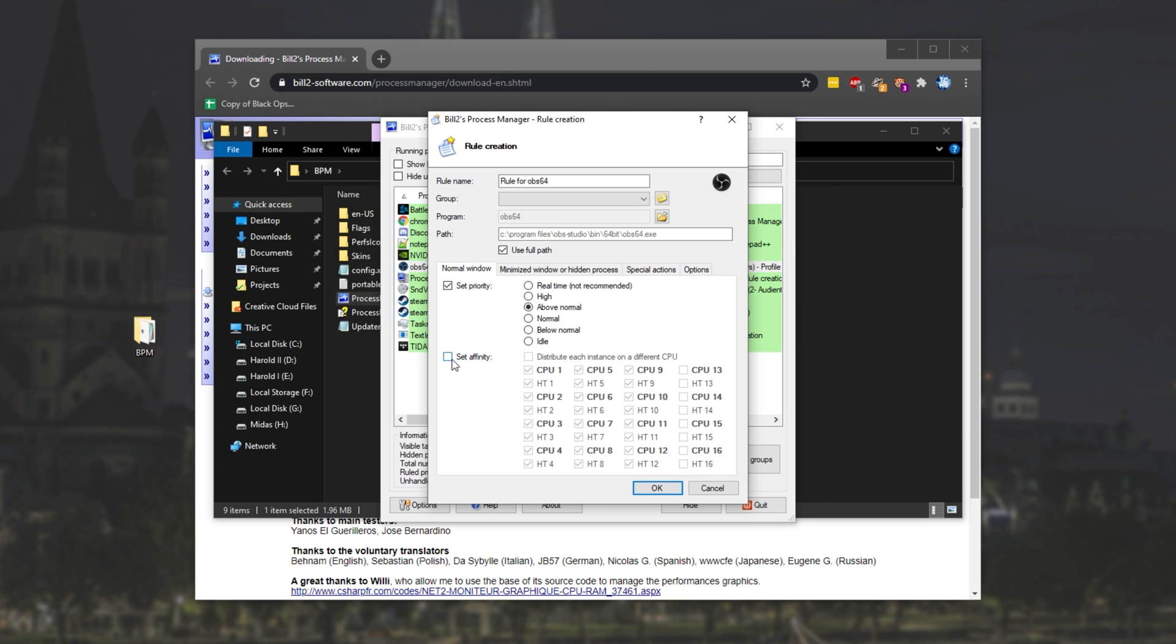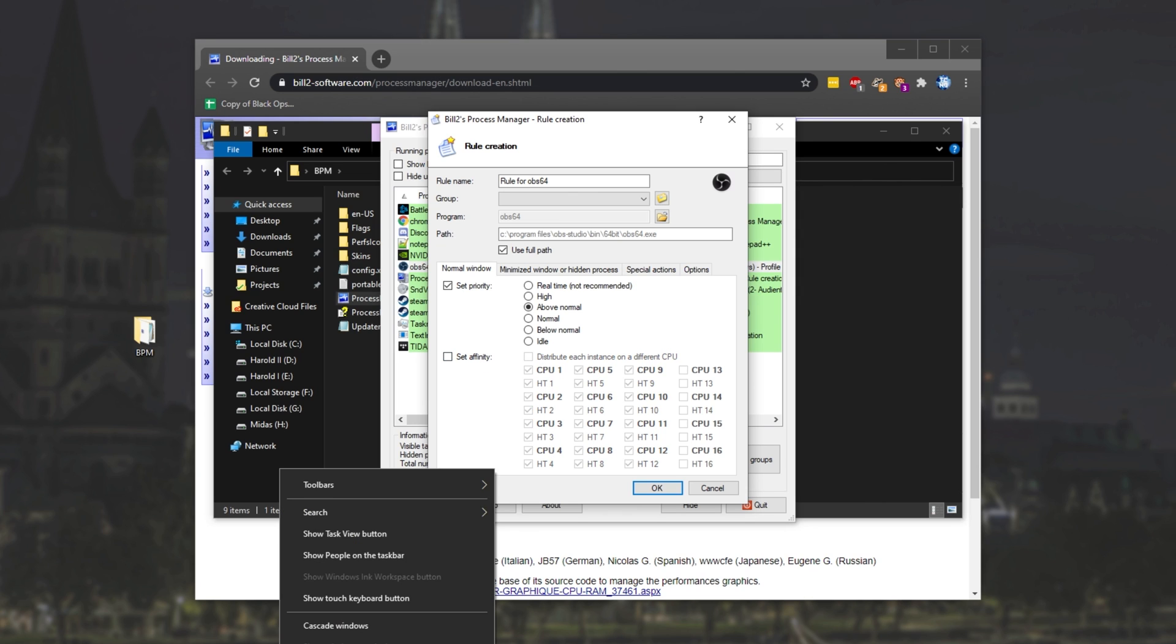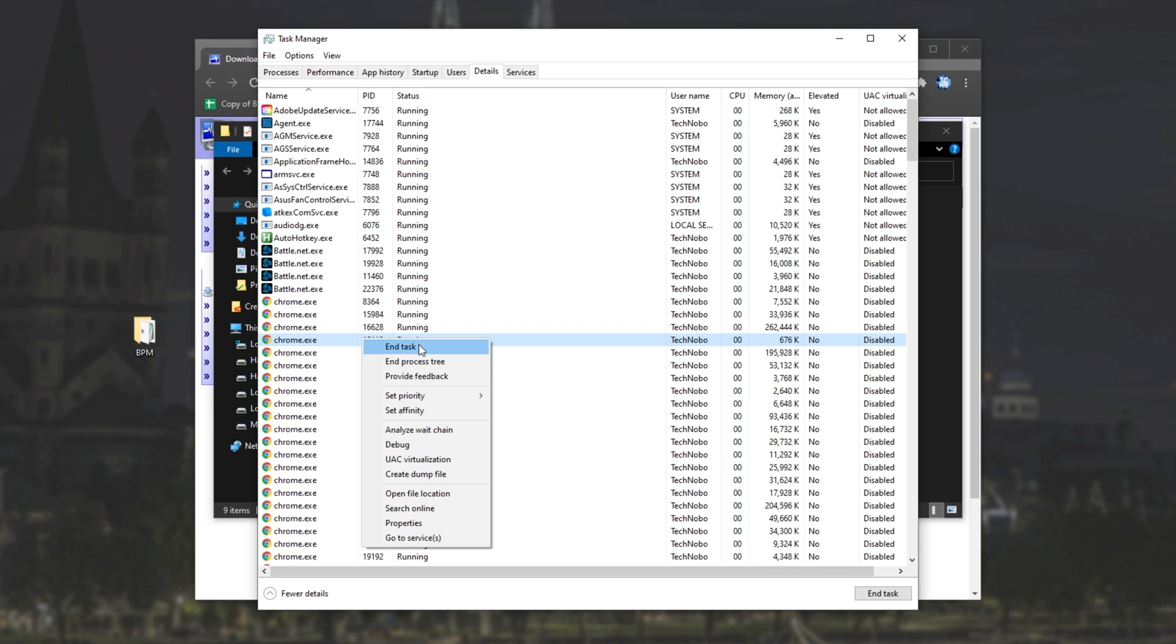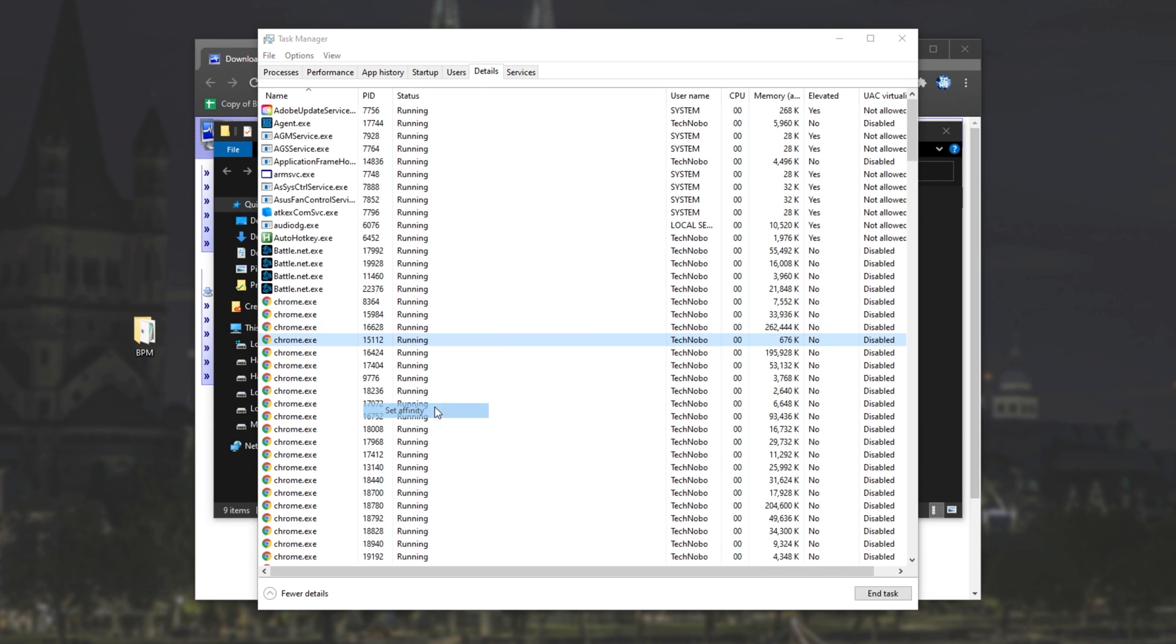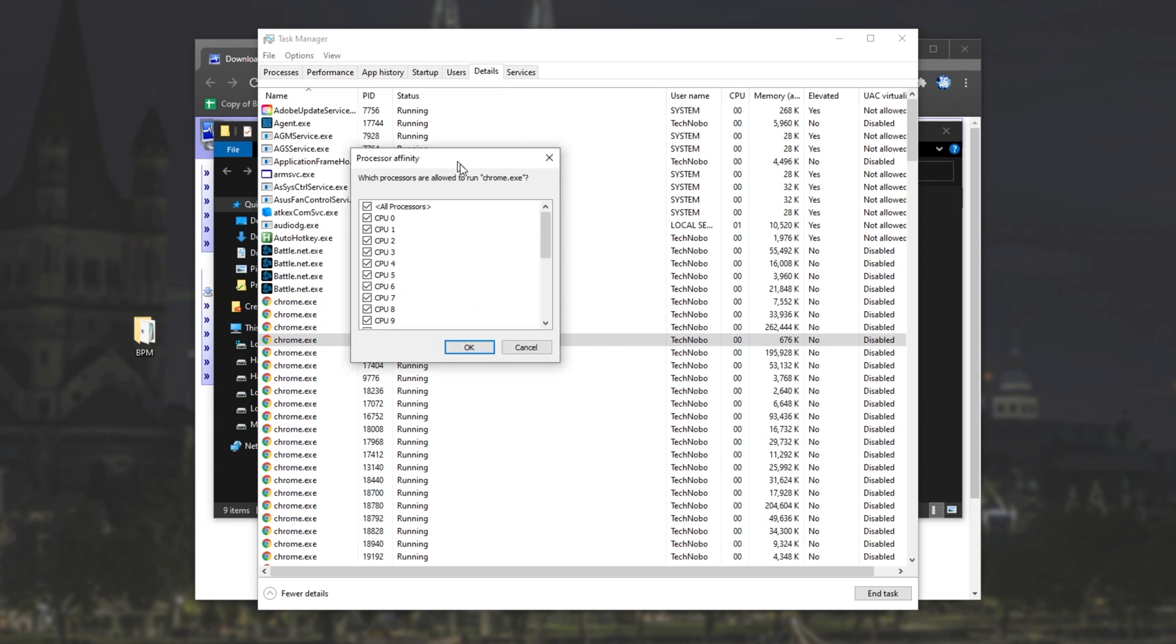And we can also even set an affinity over here to tell it to use specific CPU cores or not to use the hyper-threaded cores indicated by HT. Pretty useful. You can, of course, also do this from the Task Manager, though it looks a little bit different.